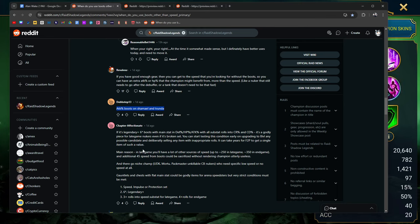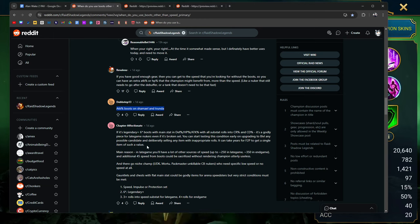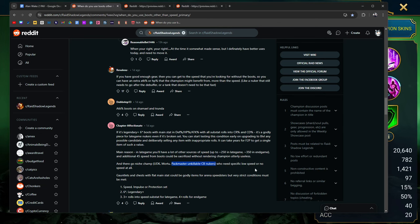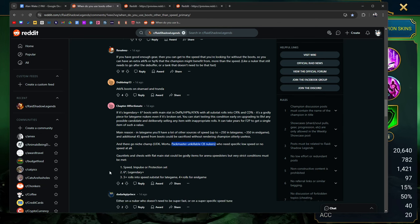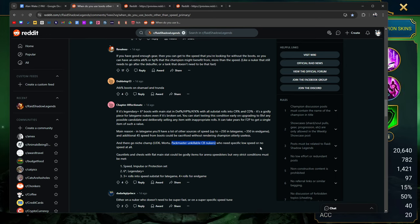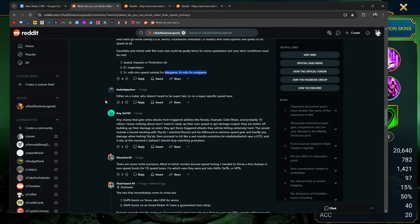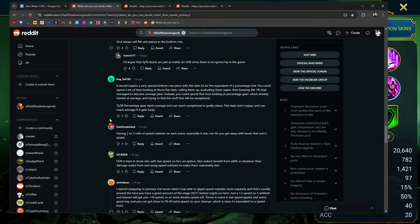Main reason, in late game you'll have a lot of other sources of speed, up to 250 in late game, 350 in end game. Additional 45 from boots could be sacrificed without rendering champions utterly useless. That's true. And there go niche champs. UDK, Mortu is another one. Packmaster unkillable clan boss nukers who need specific low speeds or no speed at all. Gauntlets and chests with flat main stats could be godly items for arena speedsters but very strict conditions must be met. Speed, impulse, protection set. Six star legendary. Three plus rolls into speed substats for late game and you want quads for end game. Yeah, he's not wrong. He's not wrong.